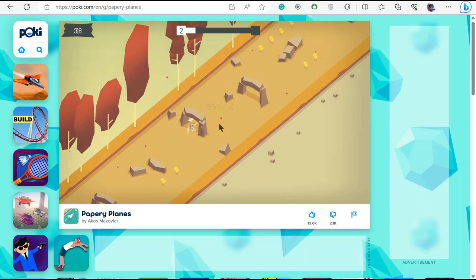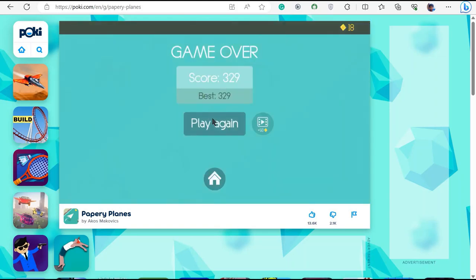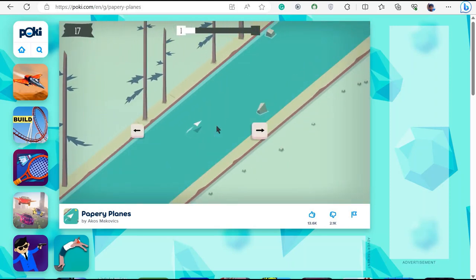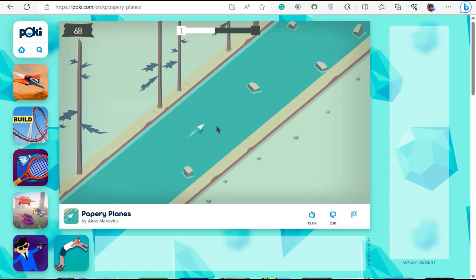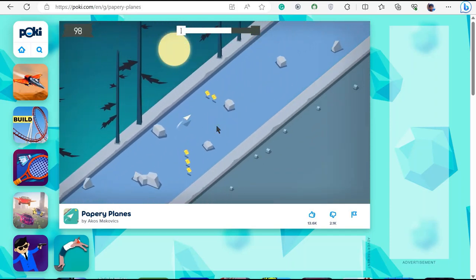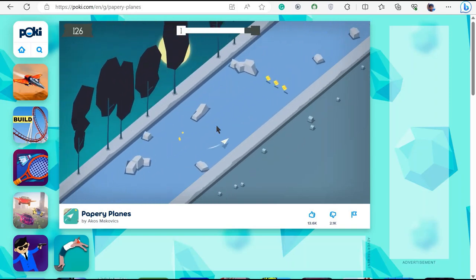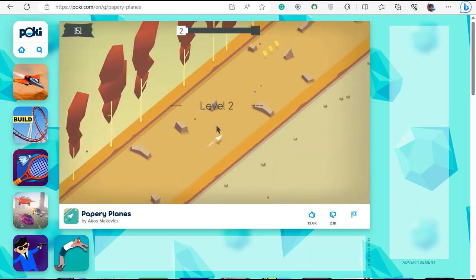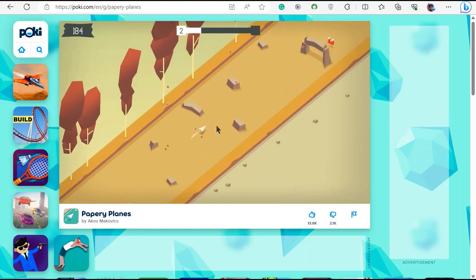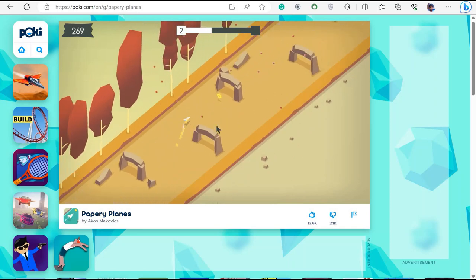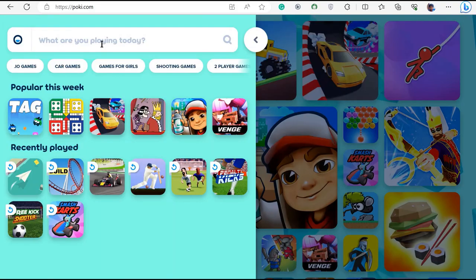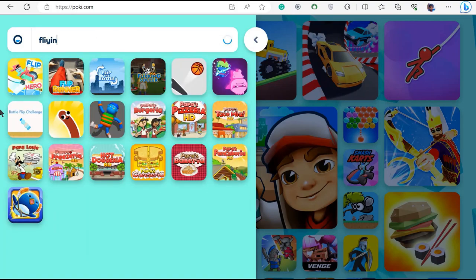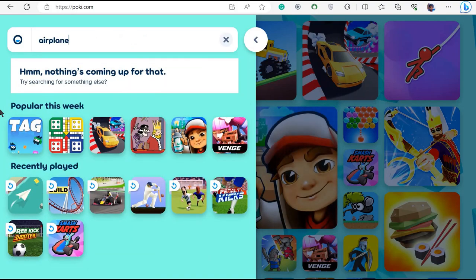Level two. Okay pretty good, let's play again. Level three. Well that was one. Okay, let's go to something else.